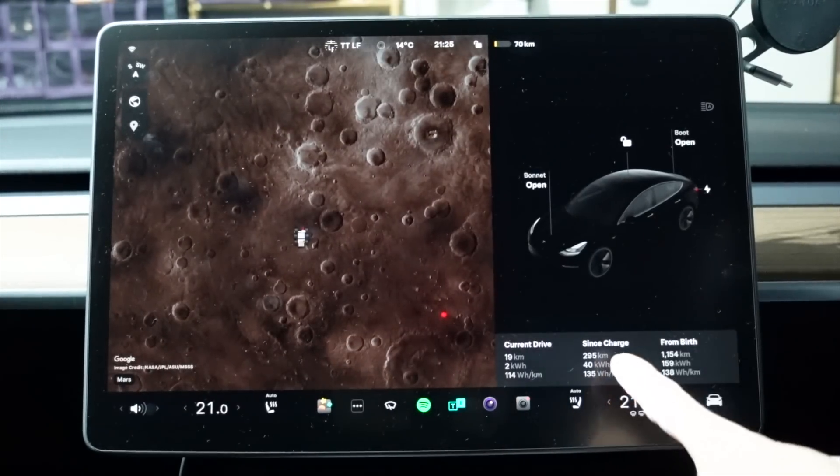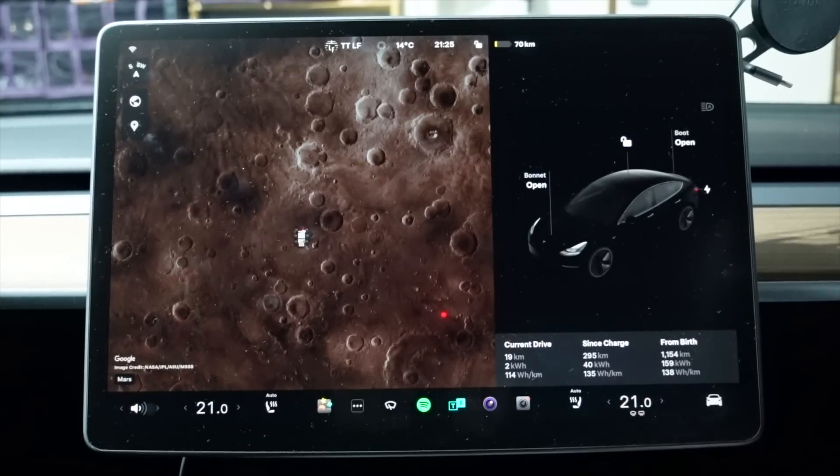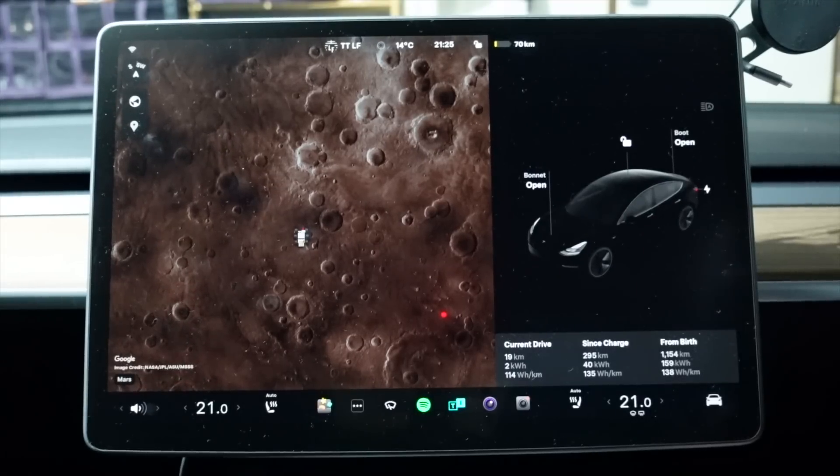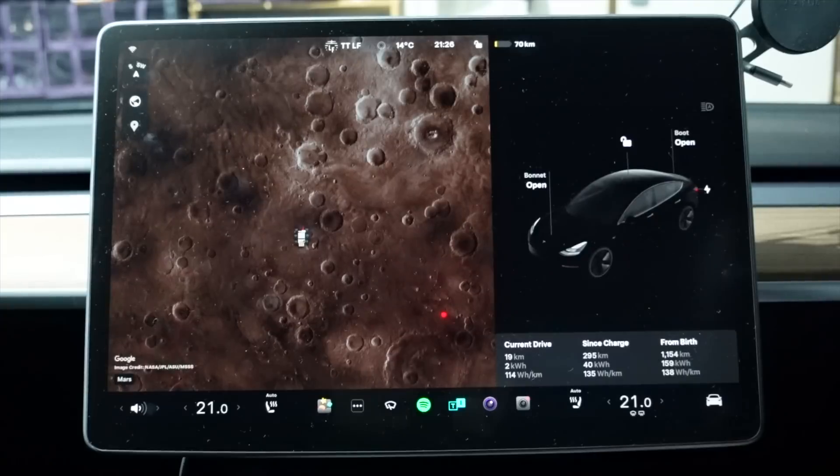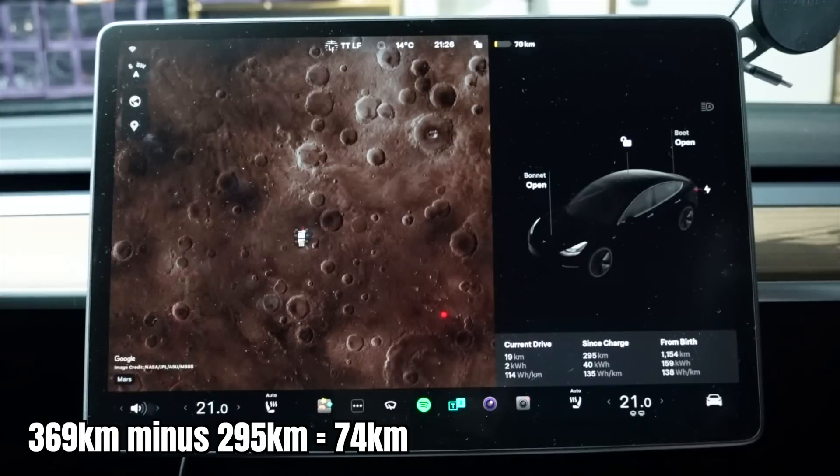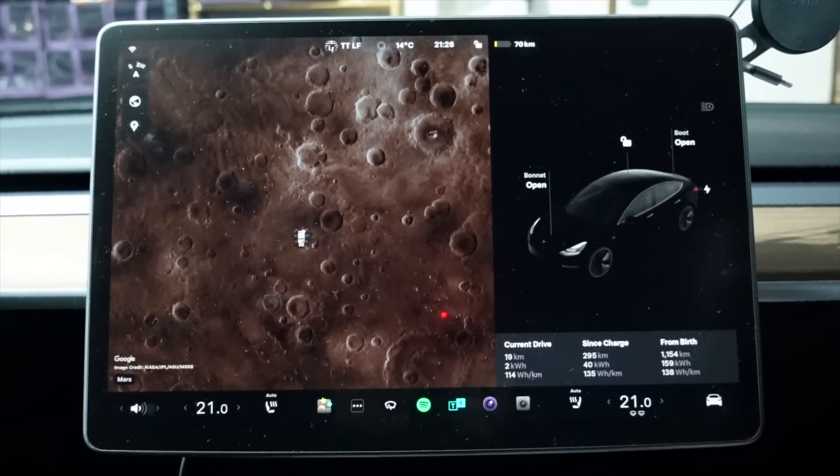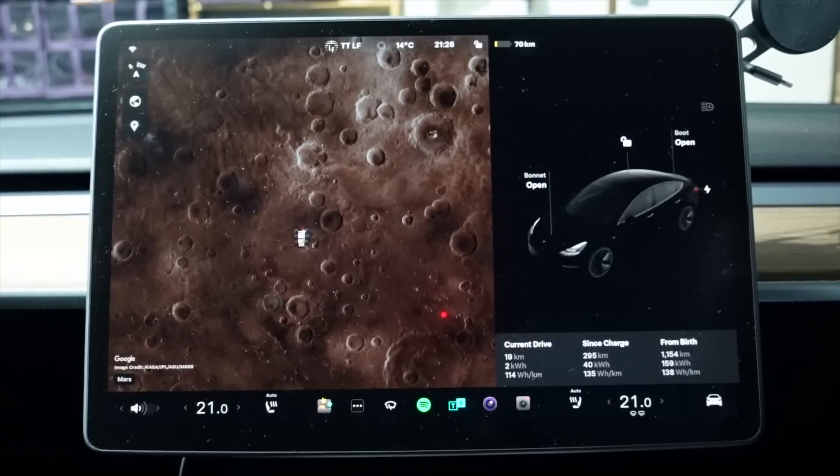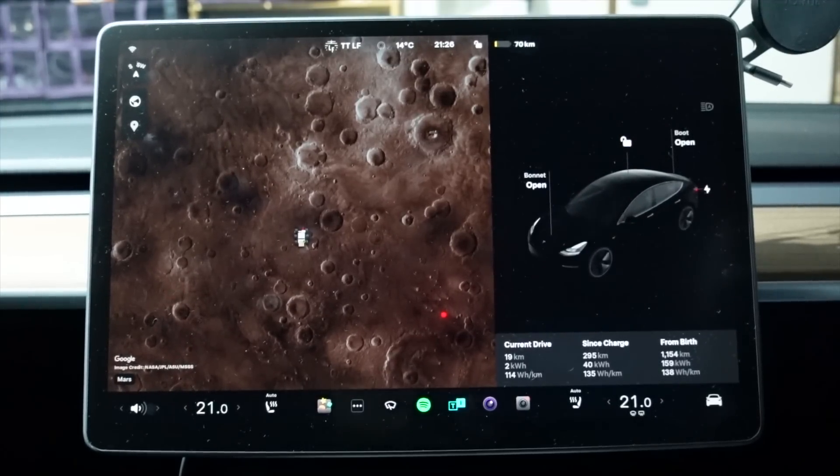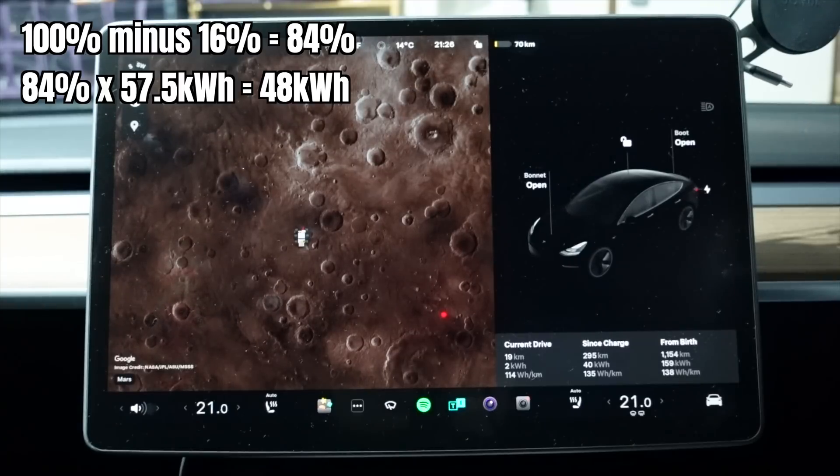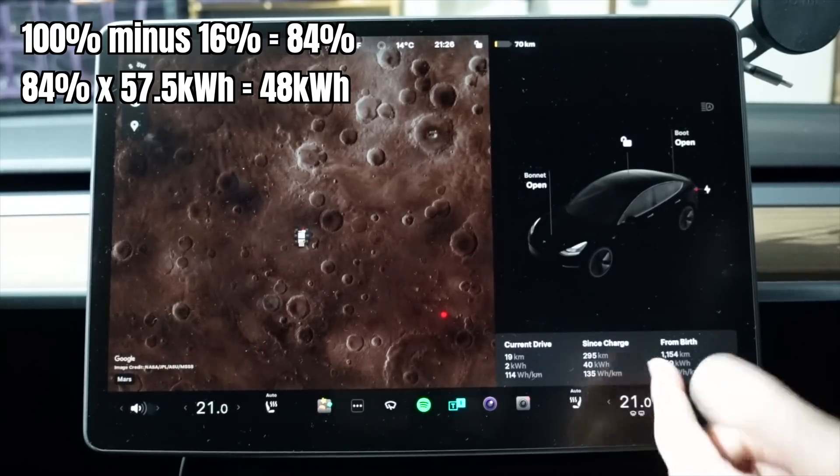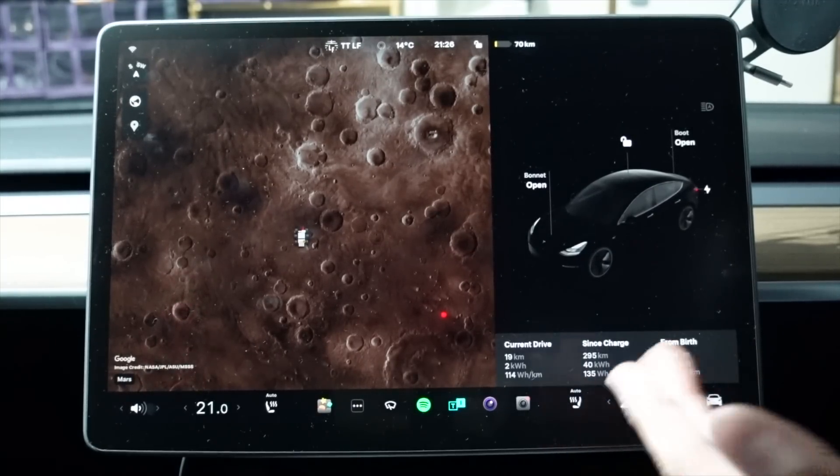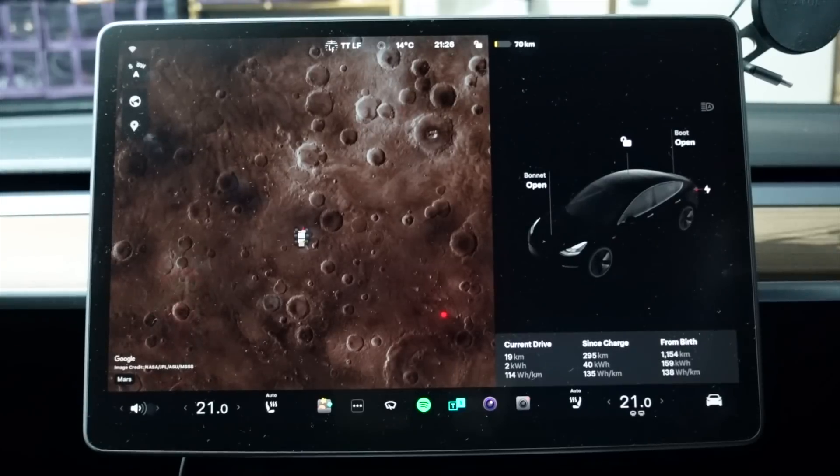So there we go, 295 kilometers, 40 kilowatt hours, 135 watt hours per kilometer. So essentially, instead of 369 kilometers, we've actually only driven 295 kilometers, which means where has the 69 plus 5, that's 74 kilometers that we should have had, where has that range actually gone? And 40 kilowatt hours of this battery. Let me just do the math real quick. So 84% of a battery that's about 57.5 usable, is 48.3 kilowatt hours. So where have we lost that eight kilowatt hours? Where has that extra range of about 74 kilometers gone, instead of driving the car forward?